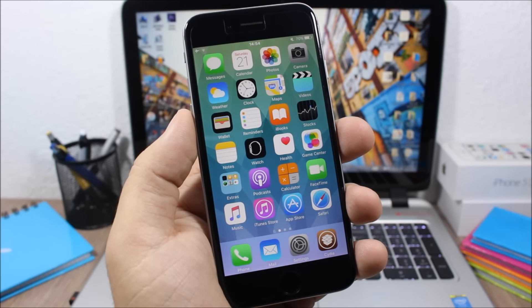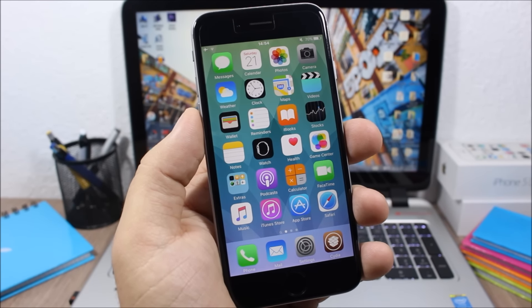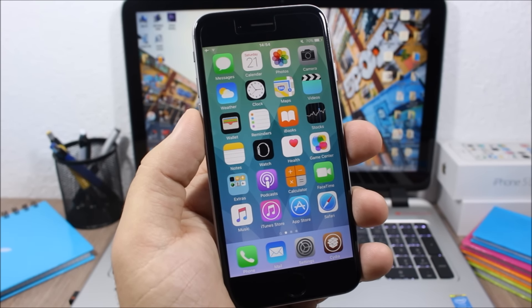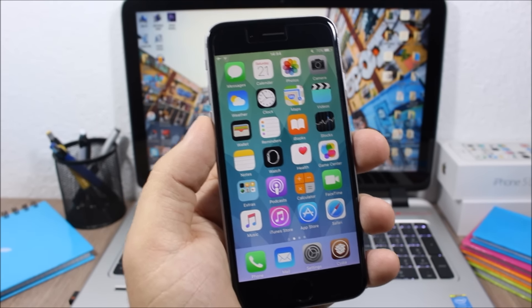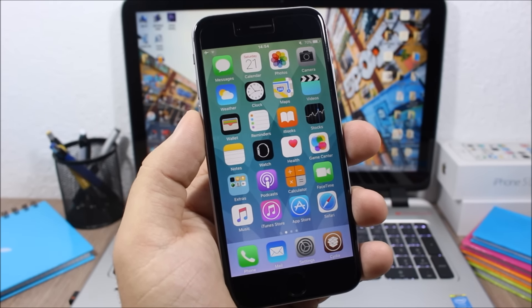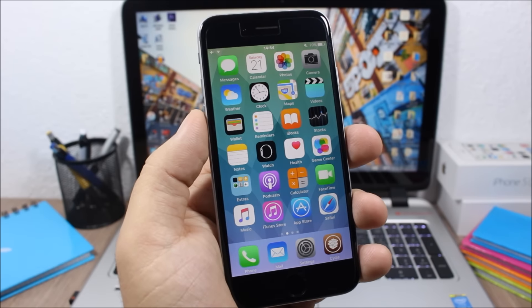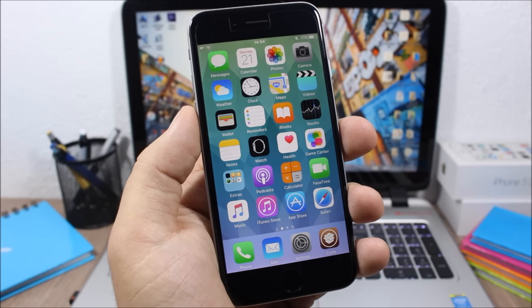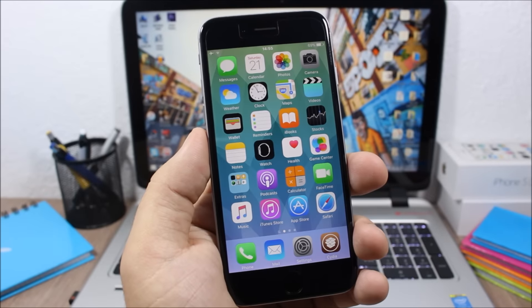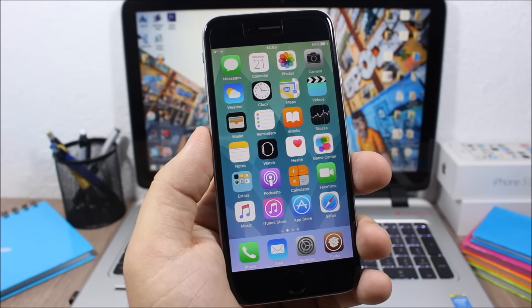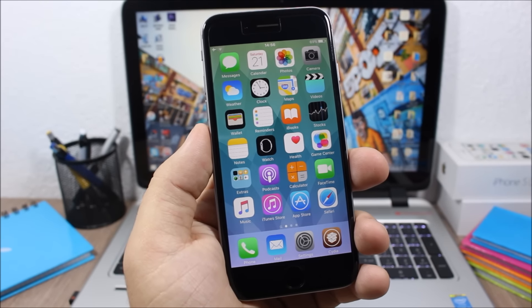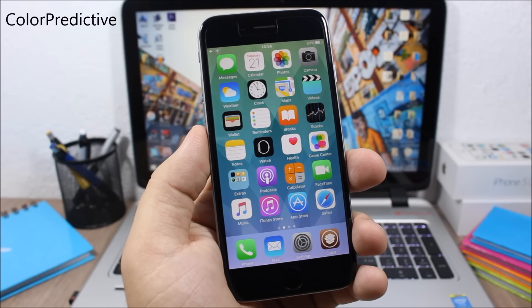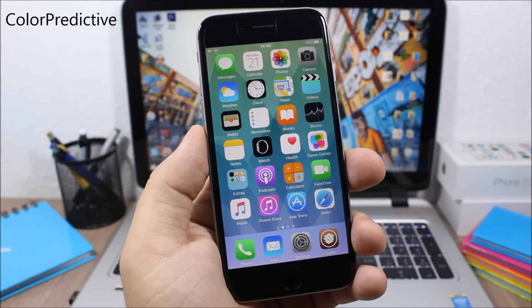Hey, what is up guys, this is iReviews. In this video I will show you the best Cydia tweaks for the third week of November 2015. The first tweak for this video is called ColorPredictive. This tweak allows you to change the color of the predictive text.